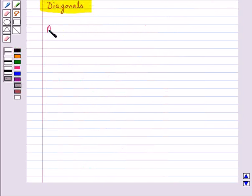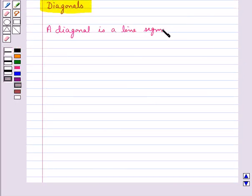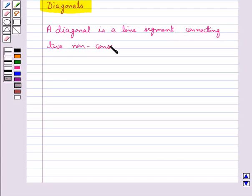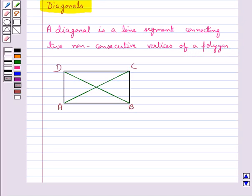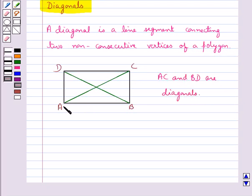Now let's discuss diagonals. A diagonal is a line segment connecting two non-consecutive vertices. For example, in a quadrilateral, AC is a diagonal formed by connecting non-consecutive vertices A and C, and BD is a diagonal formed by connecting non-consecutive vertices B and D.